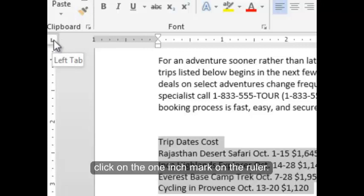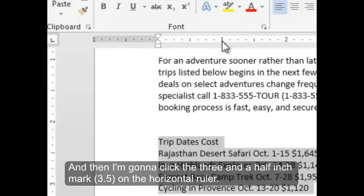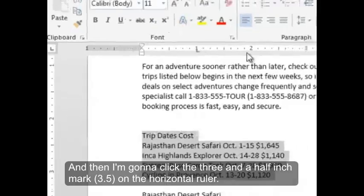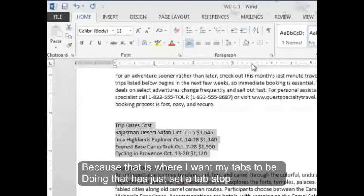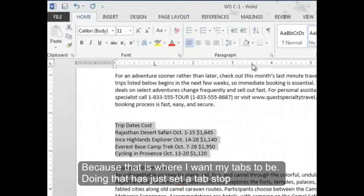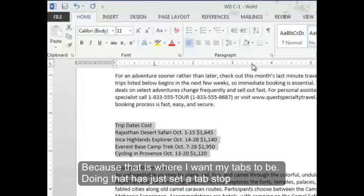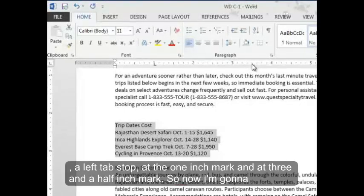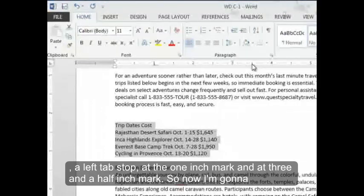And now I'm going to click on the one inch mark on the ruler. And then I'm going to click the three and a half inch mark on the horizontal ruler. Because that is where I want my tabs to be. Doing that has just set a tab stop, a left tab stop, at the one inch mark and at three and a half inch mark.